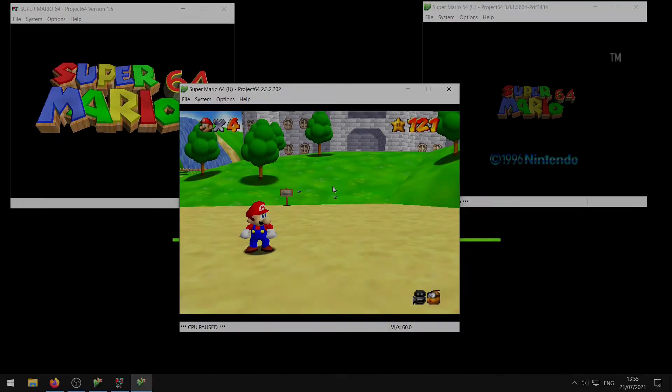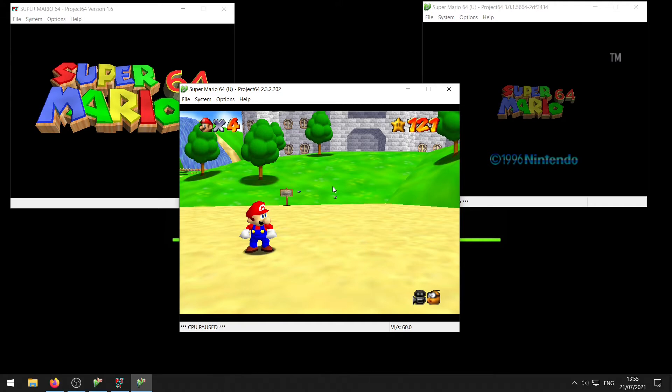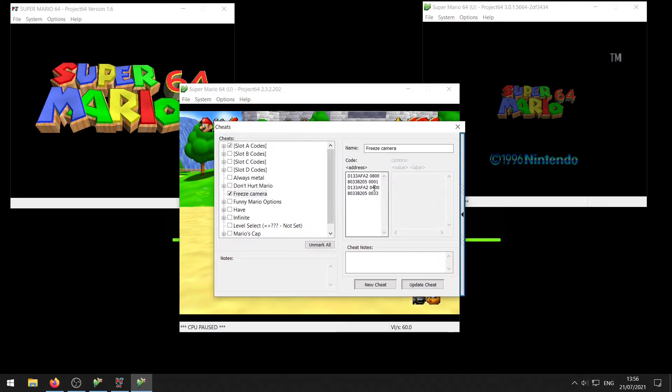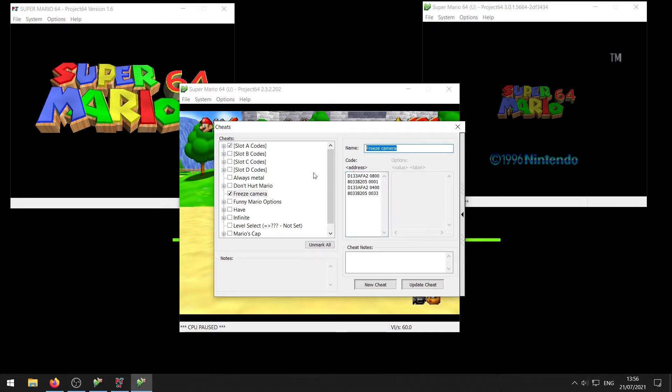First of all, what you want to do is add the freeze camera code itself. If you don't know how to add cheats to Project 64, I have another tutorial on that which will be linked in the iCard on the top of the screen and in the description as well. So you want to add the cheat, the freeze camera code that is in the description, just copy paste that into your cheats, add the cheat, enable the cheat, and make sure that's all good to go.